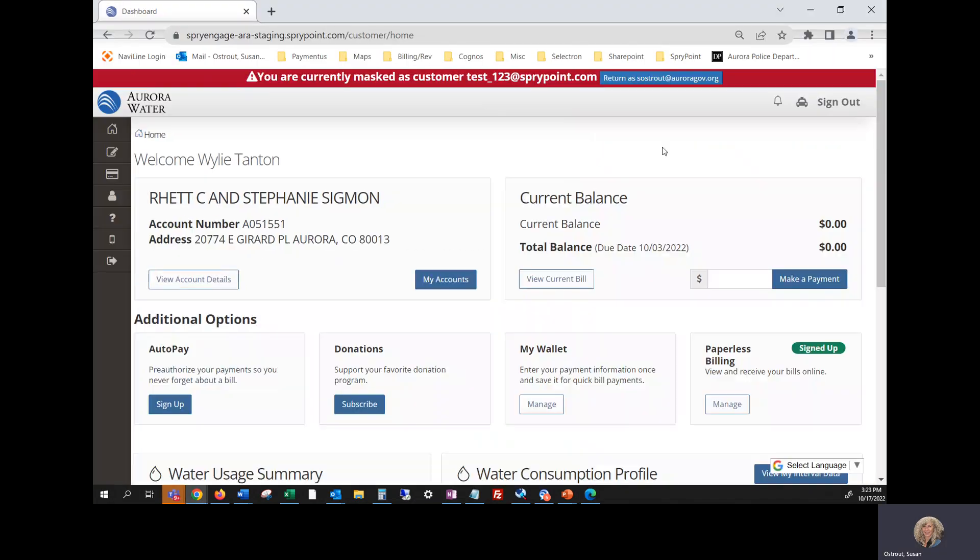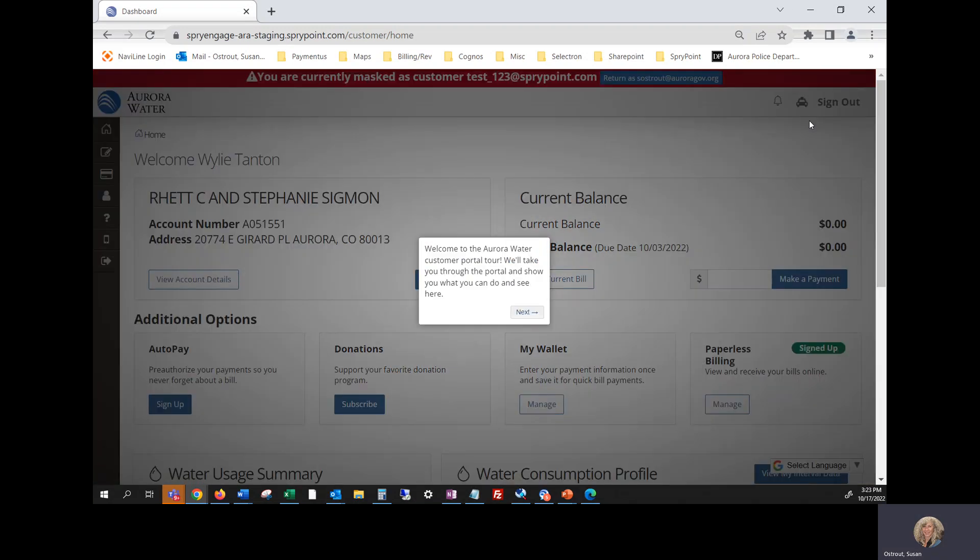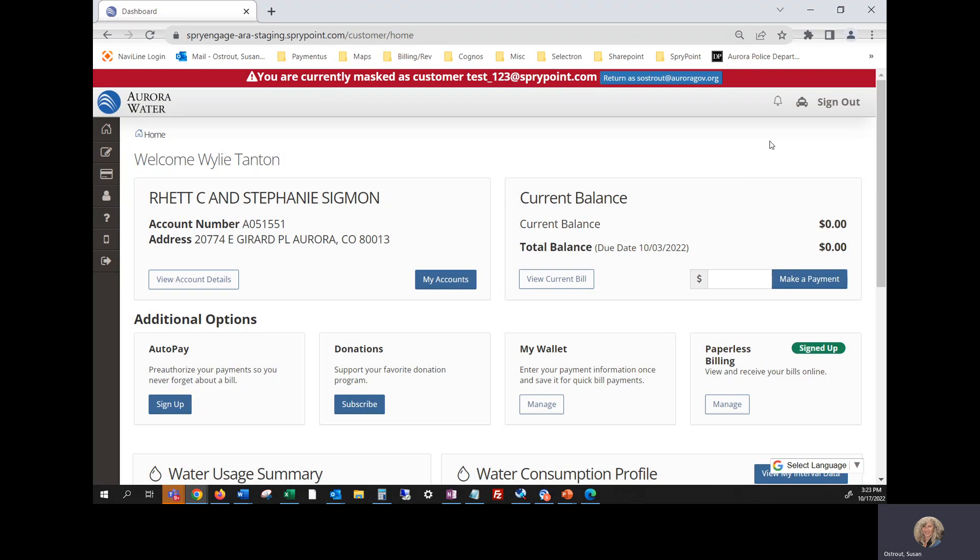Once you register, you will be taken to your profile where you have an opportunity to take a tour which shows you how to maneuver around in your new profile or you can click no thank you to view later. And to view later,